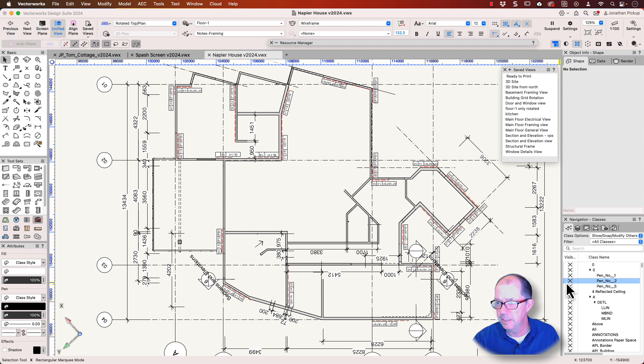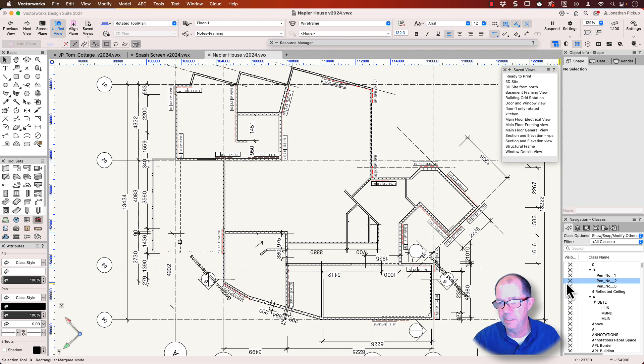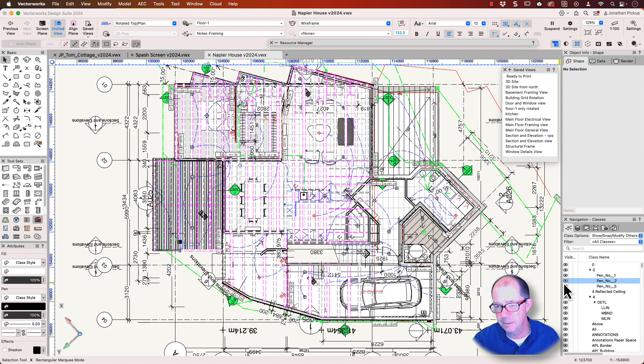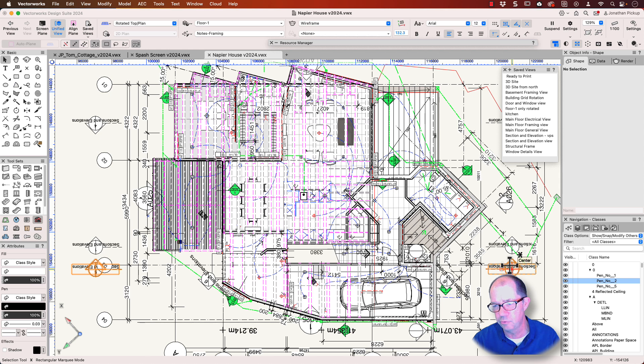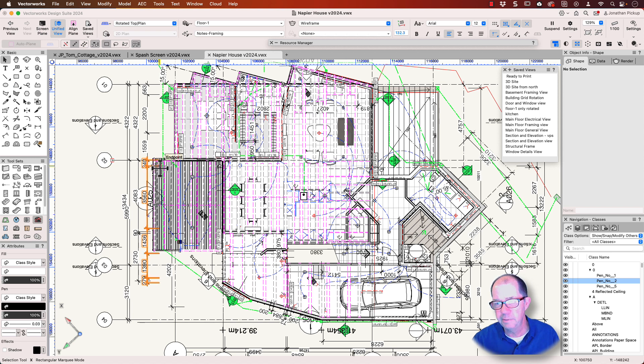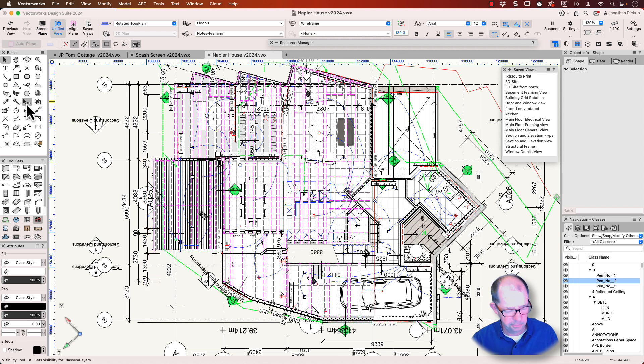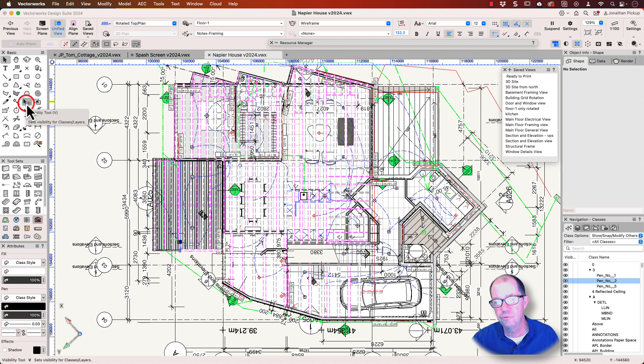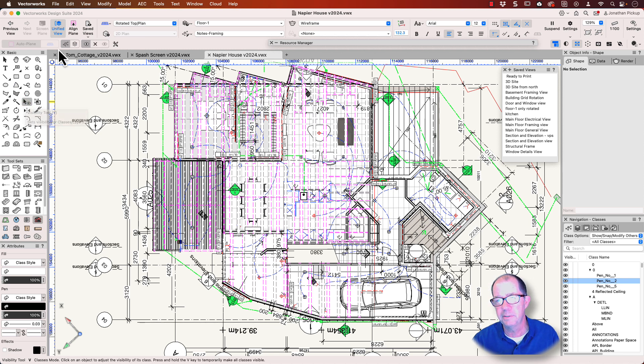I sometimes end up with drawings that have got a lot of information on them and this information is for various drawings. I've got floor framing drawings, I've got bracing drawings, I've got dimensions, I've got electrical drawings and so on. For getting rid of information, I always use this one here, the Visibility Tool. It is really quick. Now there's a couple of different options here. I'm going to use classes to get this going.